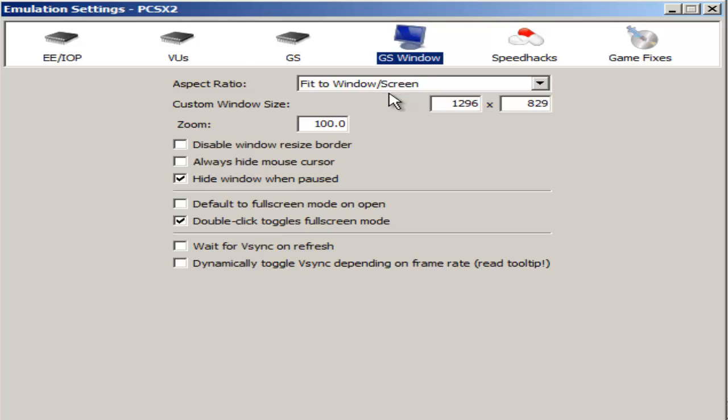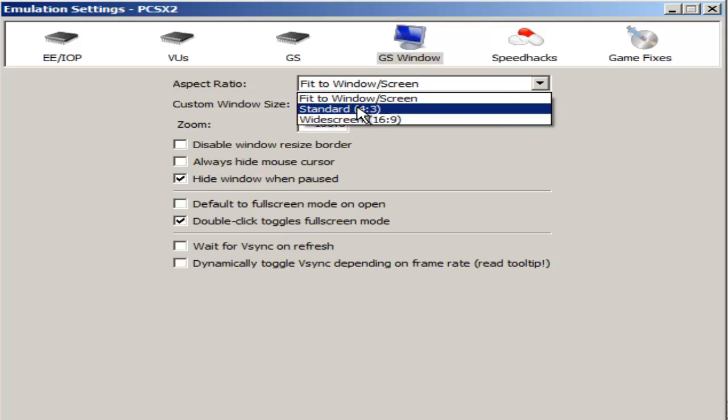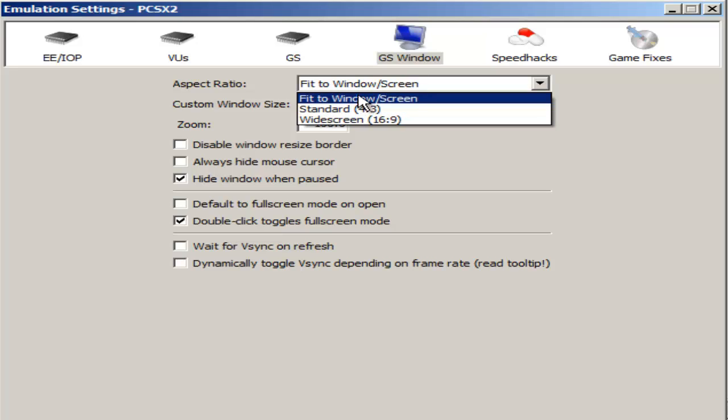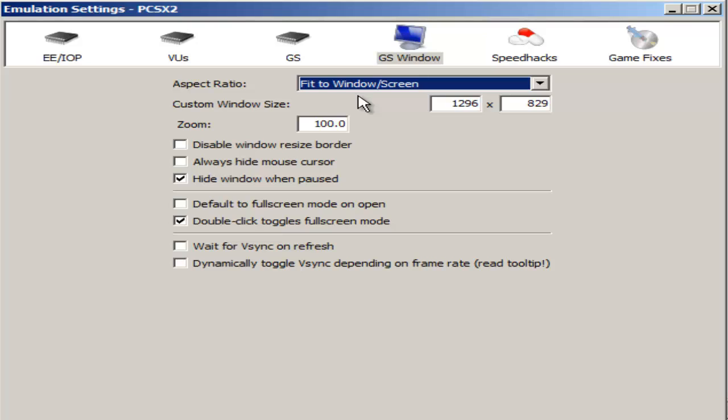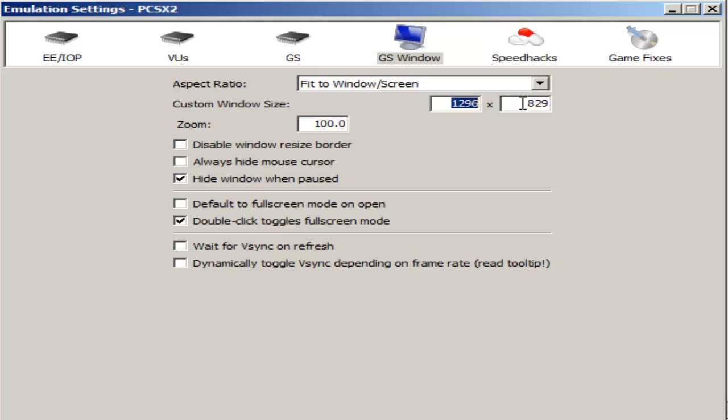For the GS window I have aspect ratio set to fit to window/screen. You can choose standard 4 by 3 which is like a square aspect ratio or widescreen, but generally I just have it fit to window screen. The custom window size you can change here. Zoom, I honestly wouldn't mess with it. I don't want black bars on the edges and I don't want to be zoomed in too much.